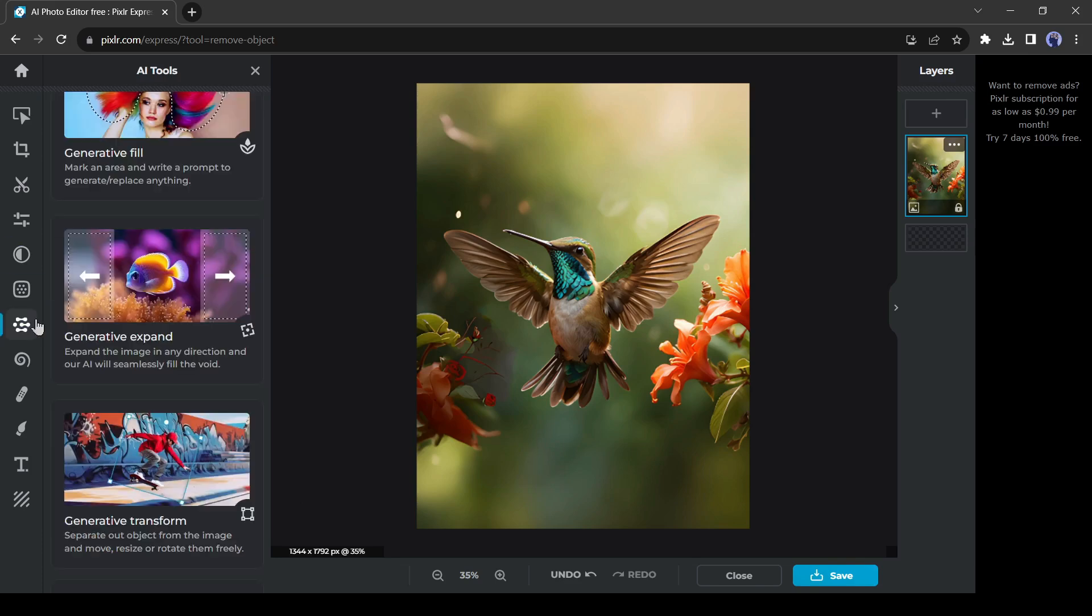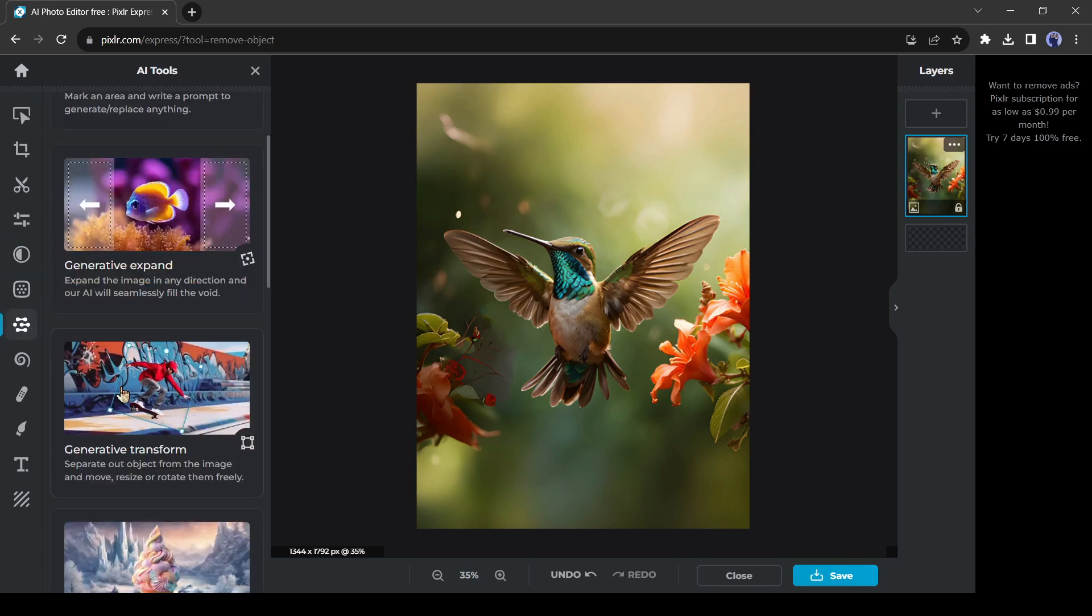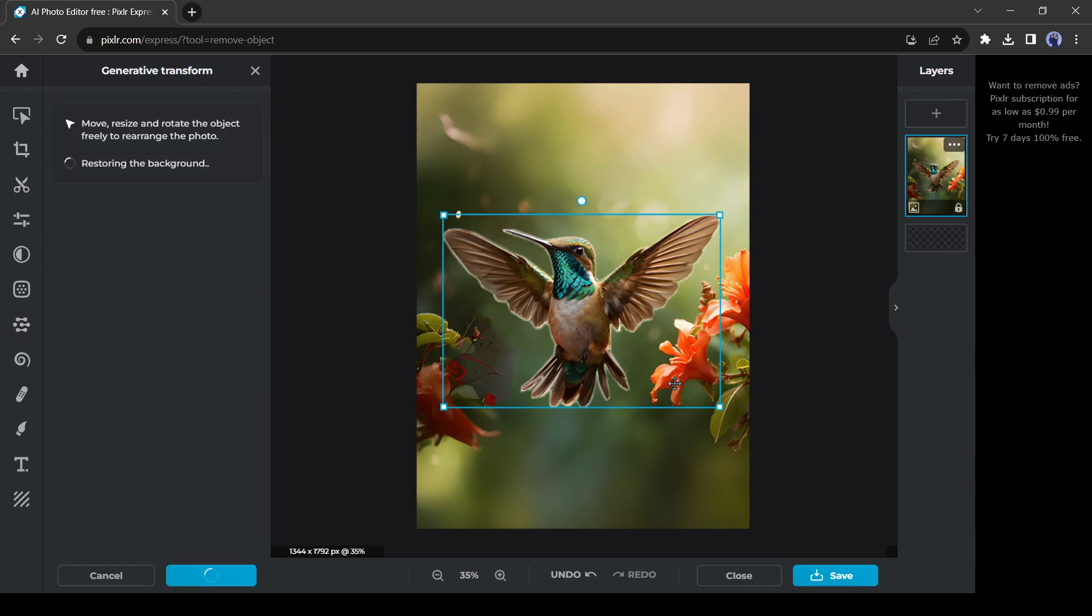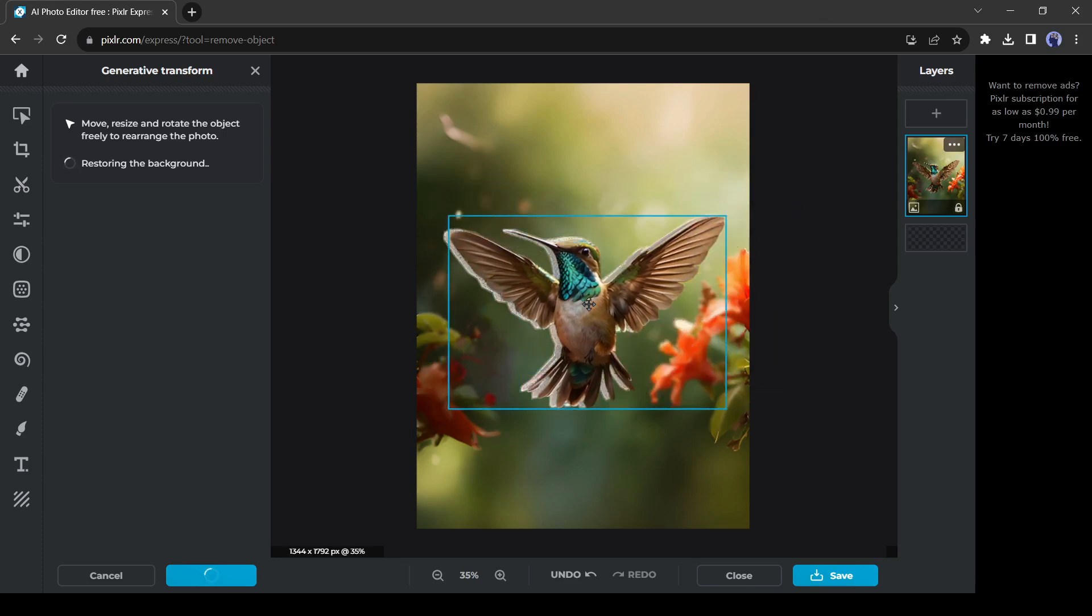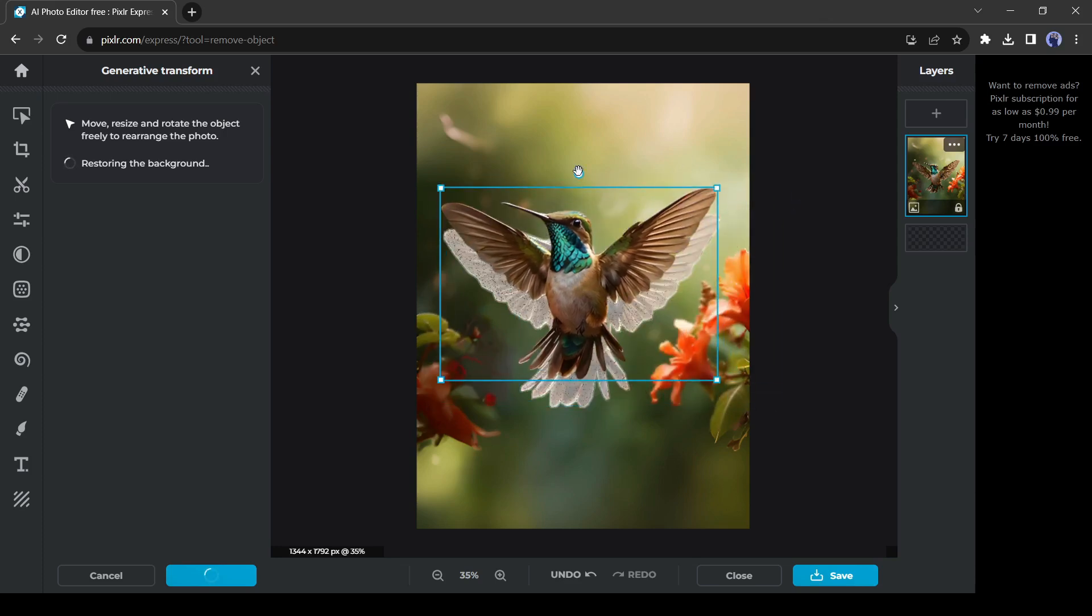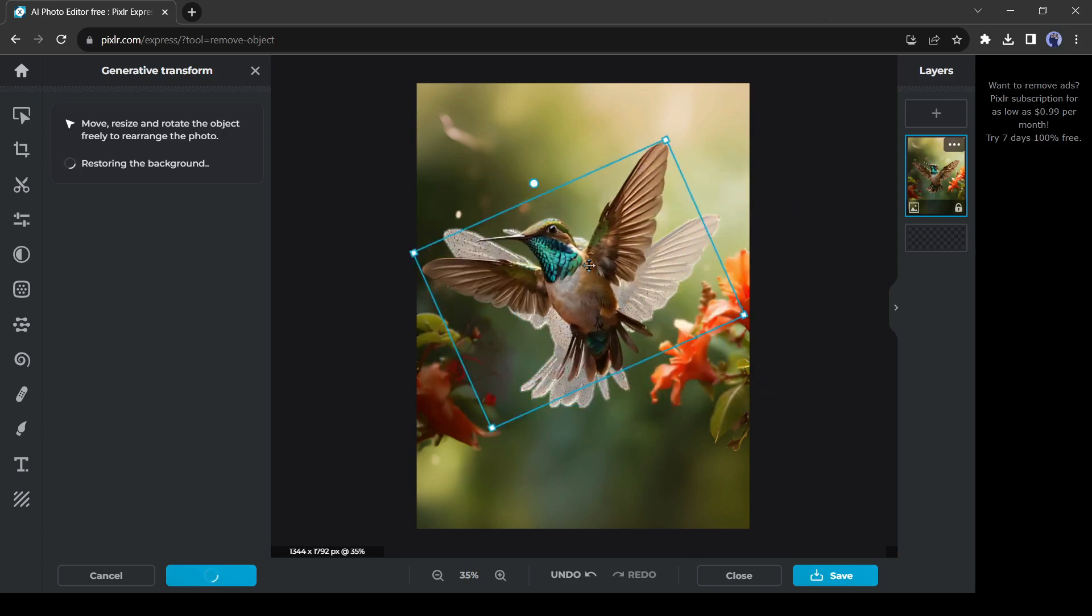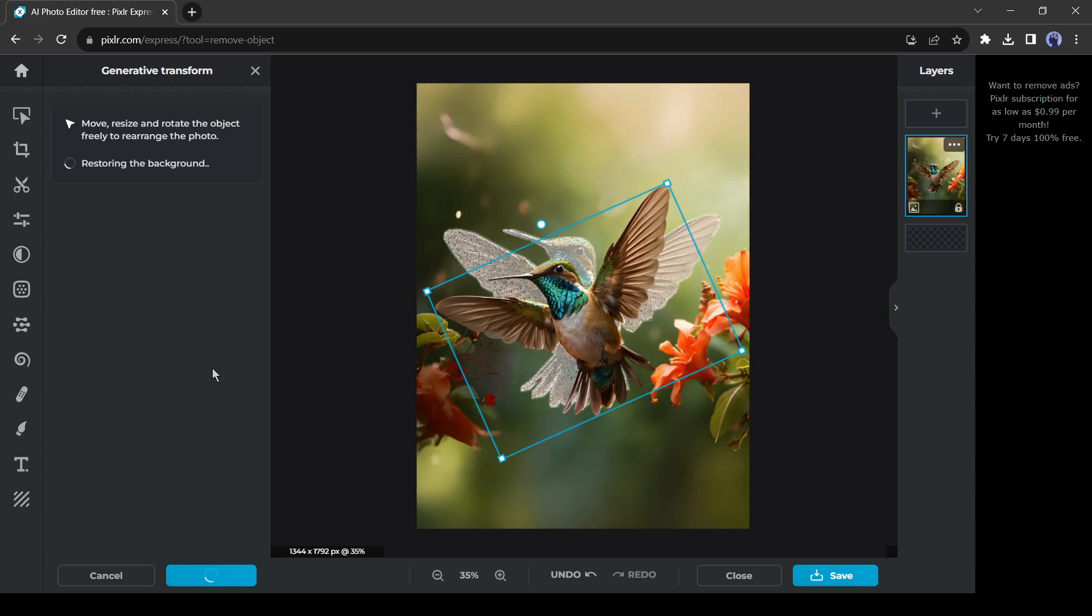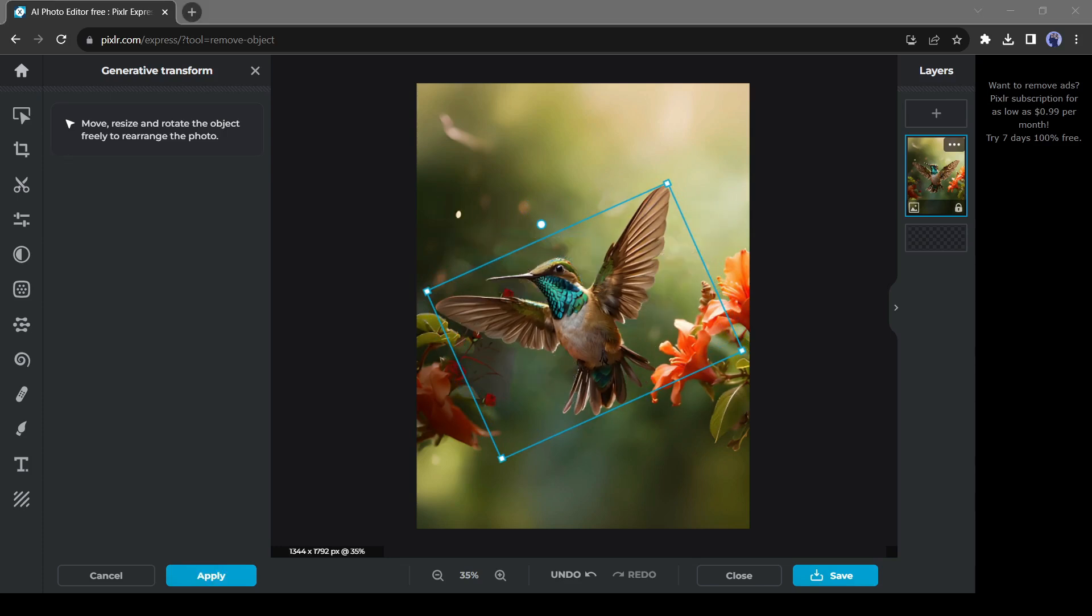Our next tool is generative transform. With this tool, you can extract any object and replace the position. In this image, it detects the hummingbird. Now you can change the position and size of the hummingbird. And here is our result.